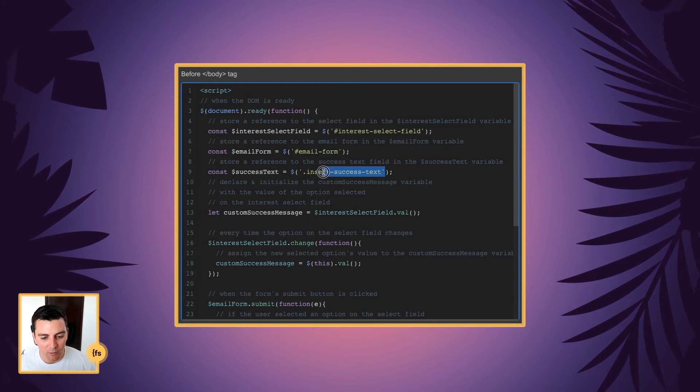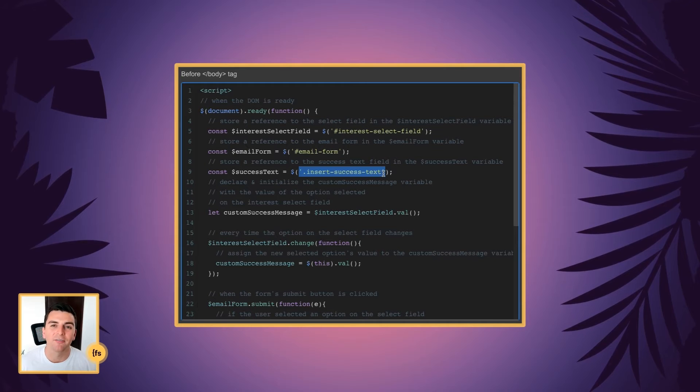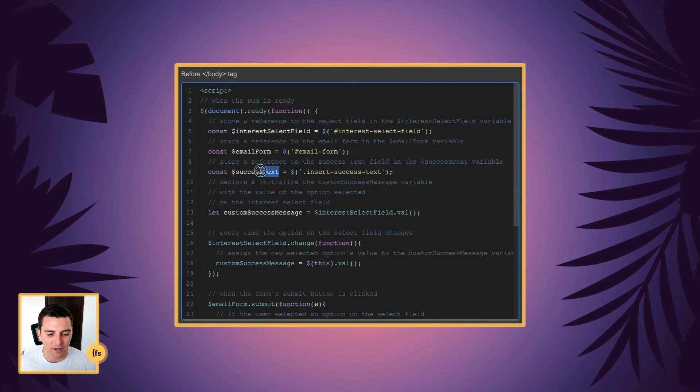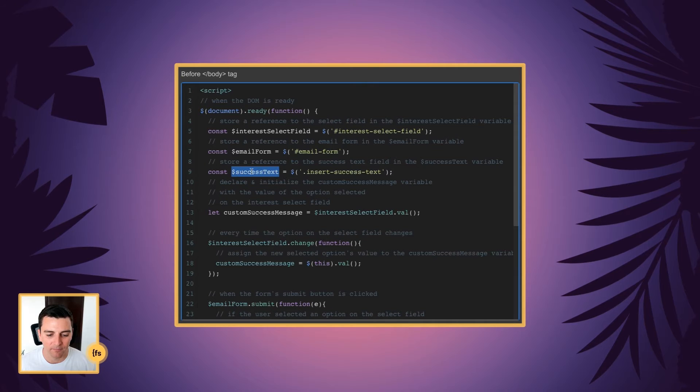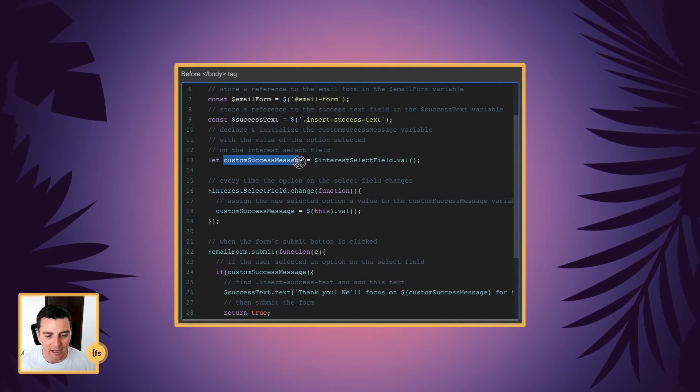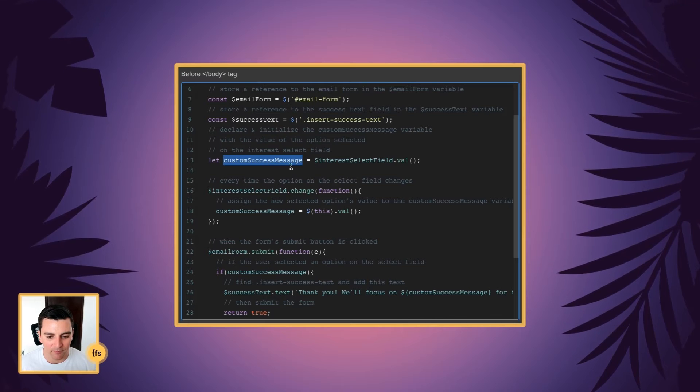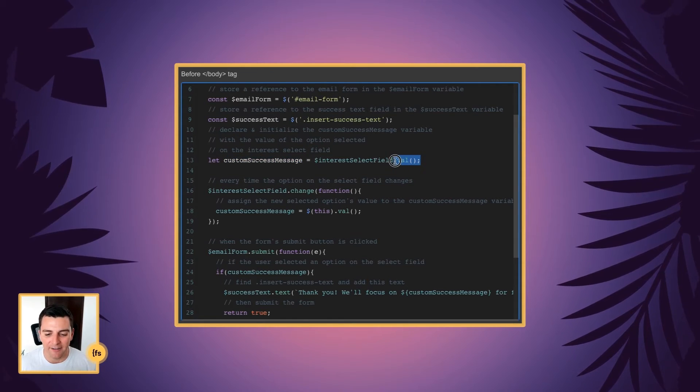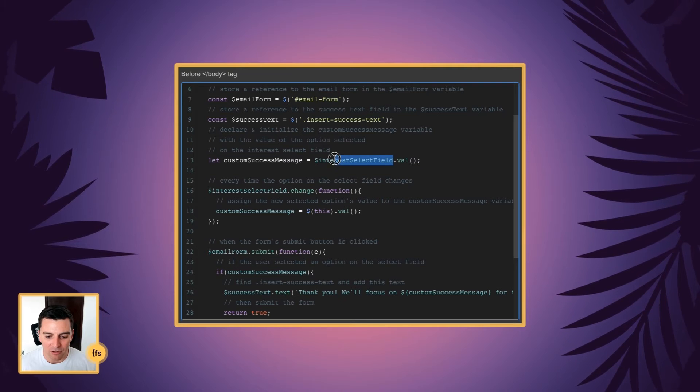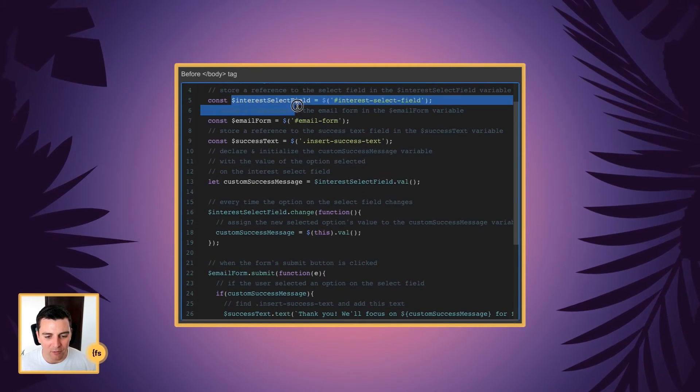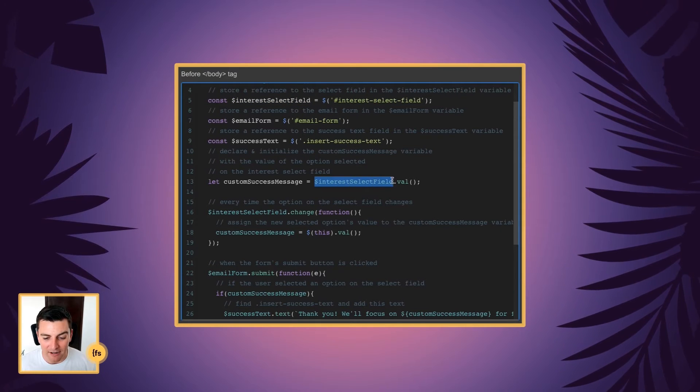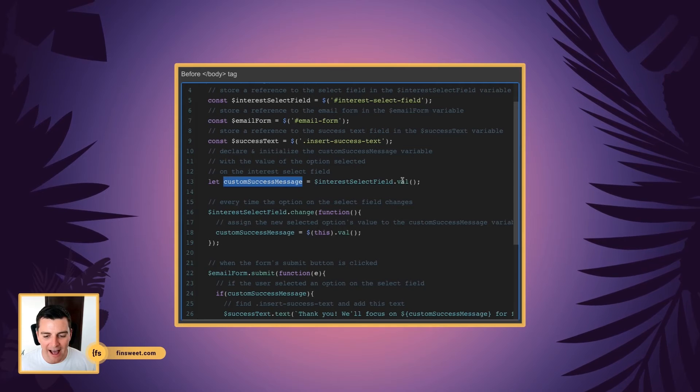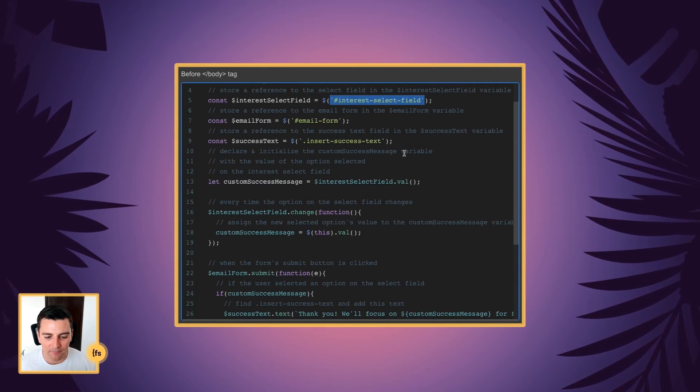Then we'll store a reference to the insert success text class and store it as a success text variable. Then we're going to declare and initialize a custom success message variable. And what that is, is the value of the interest select field. So you see above, we created this variable. We're now going to use it down here. And this variable is the value of our interest select field.